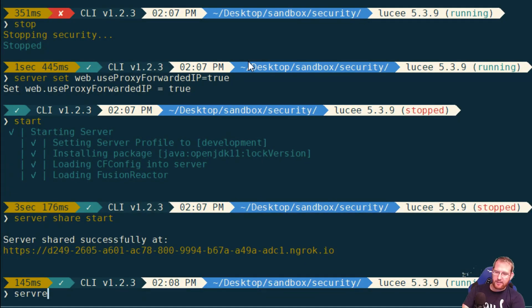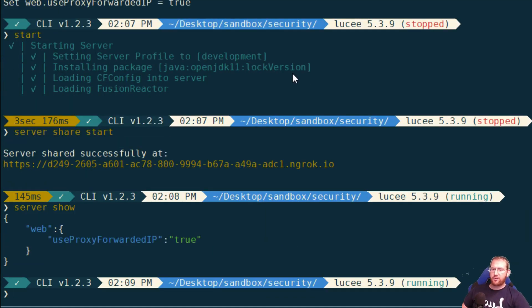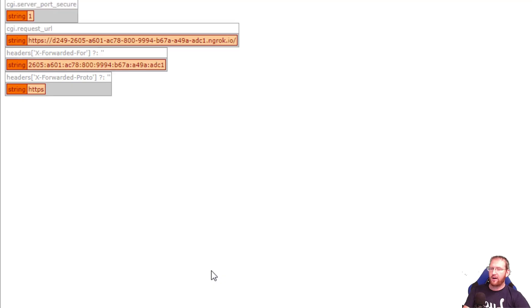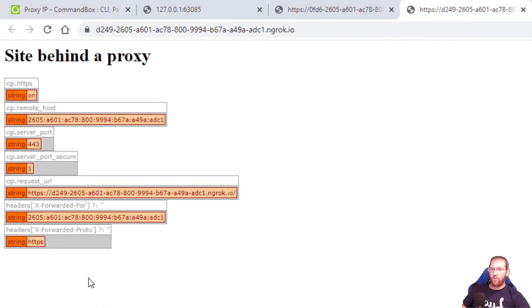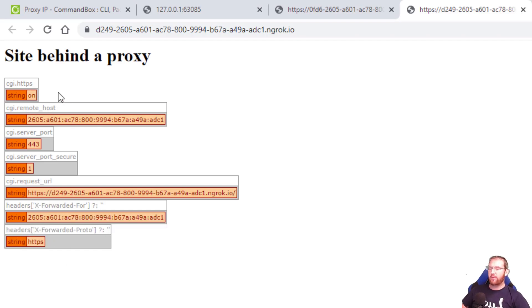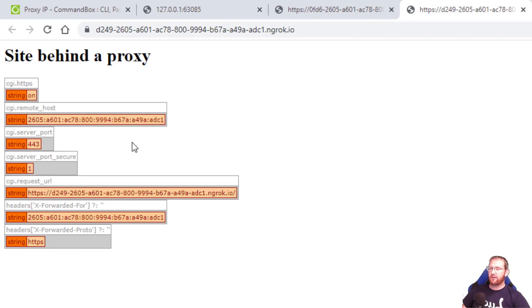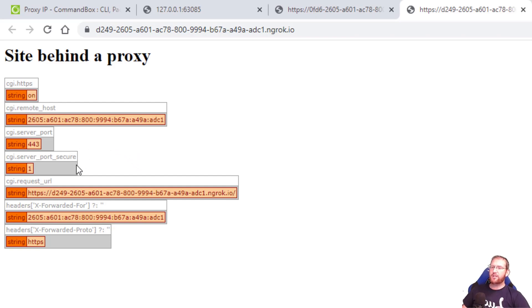And again just to show you, server show that is web.useProxyForwardedIP is true. So whenever you flip that flag on if and when these HTTP headers exist, X-Forwarded-For and X-Forwarded-Proto, the CGI scope will be seamlessly switched out to reflect the actual originating request. What IP it came from, what the host was, and whether or not it actually used HTTPS.